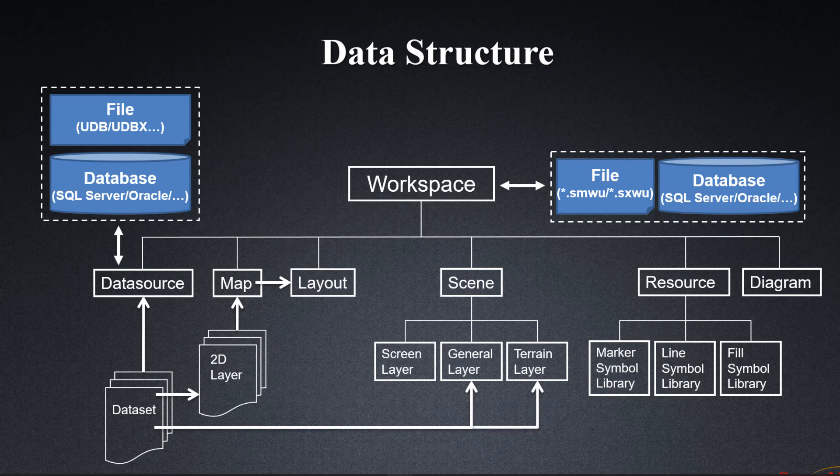The key point here is that all the datasets are stored in one or more data sources, which can be file data sources or database data sources, while the map or scene is stored in a workspace. The data sources and the workspace must be used together at all times. When we create a map or a scene, all the symbols used are from the symbol libraries contained in the resource node. Also, custom symbols can be added to the symbol libraries.